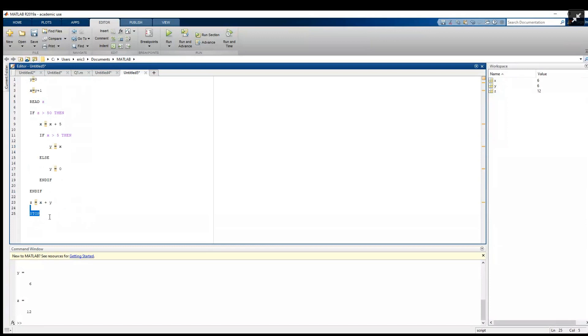We can put a semicolon on these if you want. In some programming languages it's required, but in MATLAB if you don't, it just prints it out in the output. For now there's no real reason that we have to put it there.